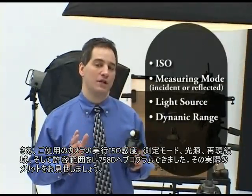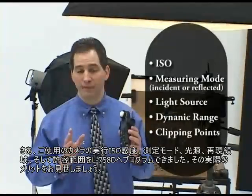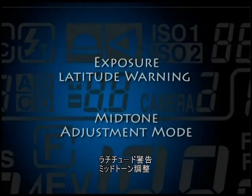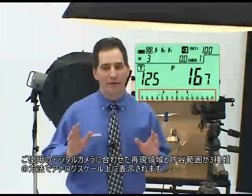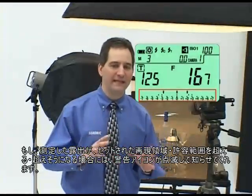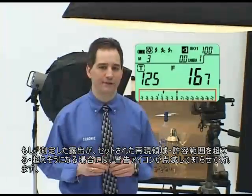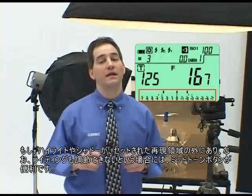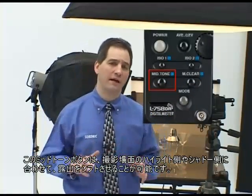Now that you've programmed the L75ADR with your camera's ISO, measuring mode, light source, dynamic range, and clipping points, let me show you the real benefits. Both the dynamic range and the clipping points of a programmed digital camera are displayed on the analog scale in three selectable ways. When an exposure meets or exceeds the set dynamic range or clipping point, a blinking limit warning icon alerts you to take action. If a highlight or shadow falls short of the programmed exposure latitude and you can't modify the lighting, then use the midtone mode. The midtone button allows you to shift an exposure to favor the highlight or shadow area of a scene.